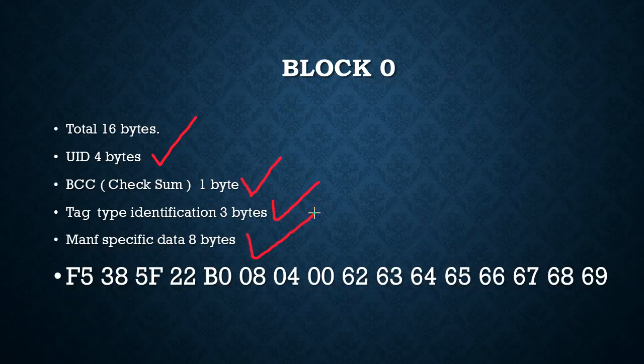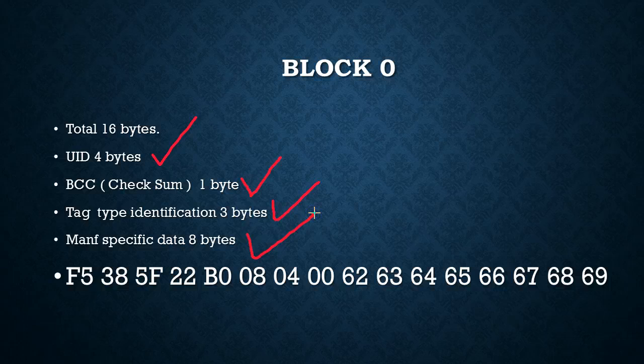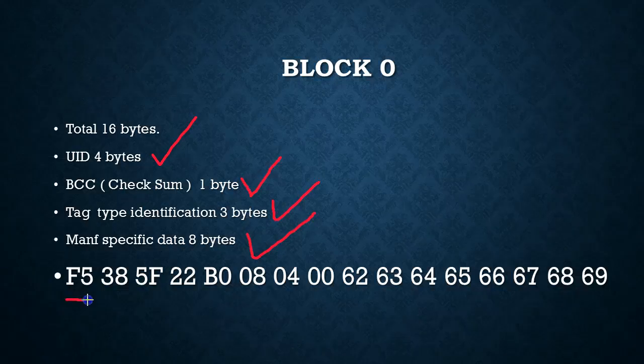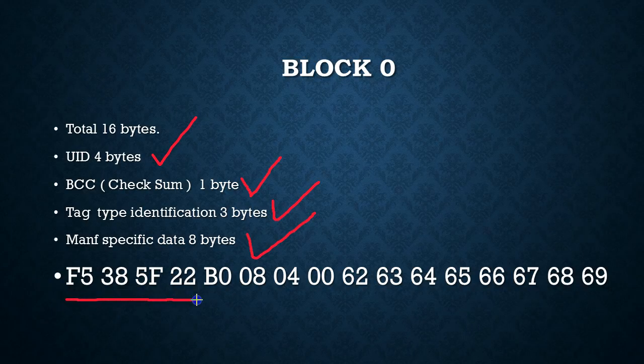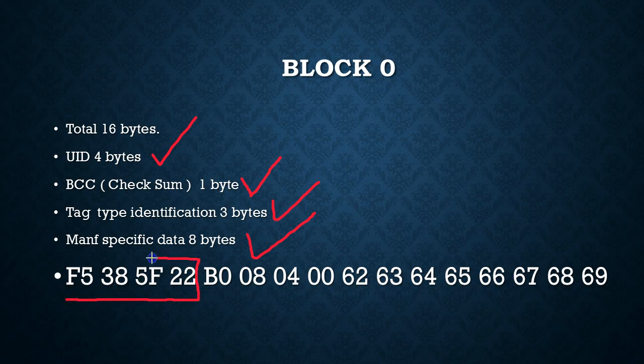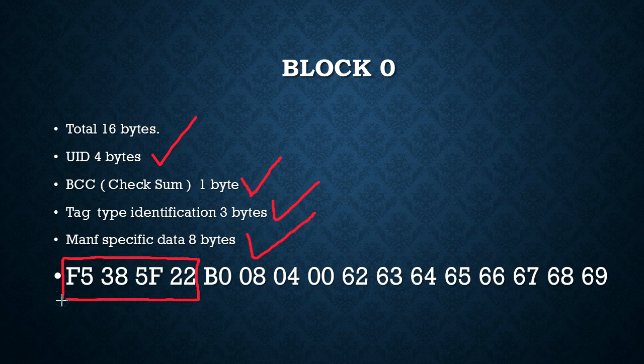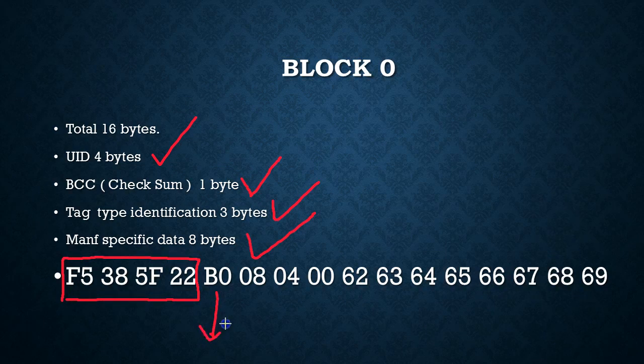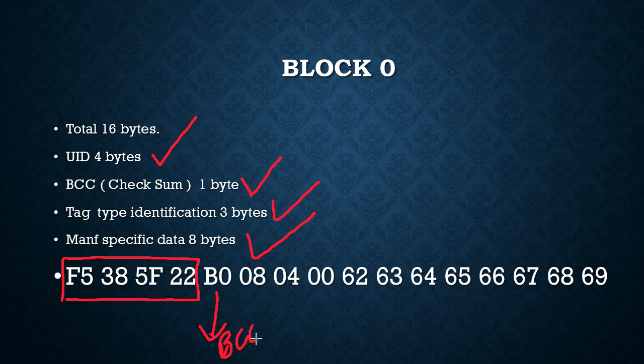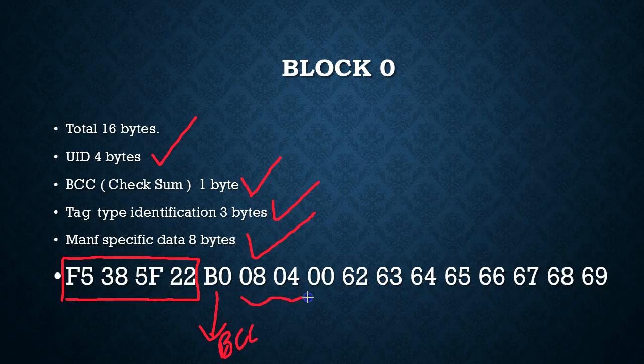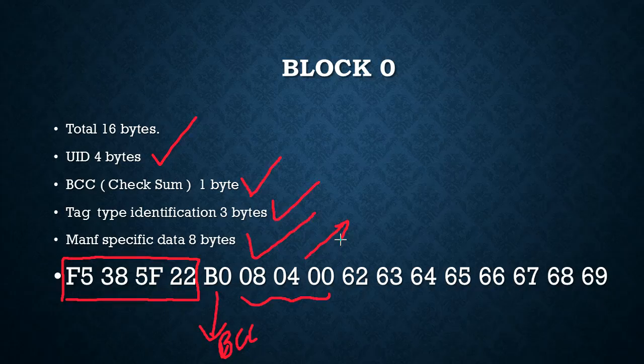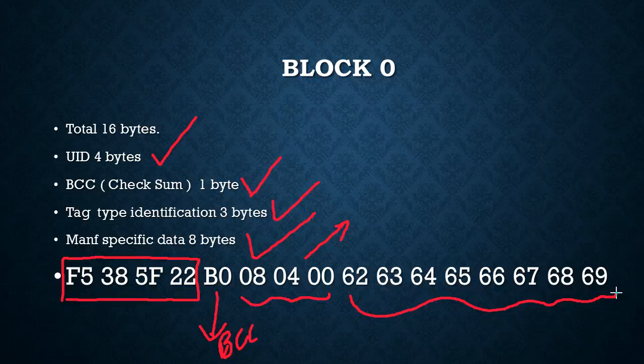I've got an example here. The first 4 bytes this is the UID and this is the checksum, it's also called the BCC, and these 3 bytes identifies the type of the tag and the remaining bytes are the manufacturer specific data.